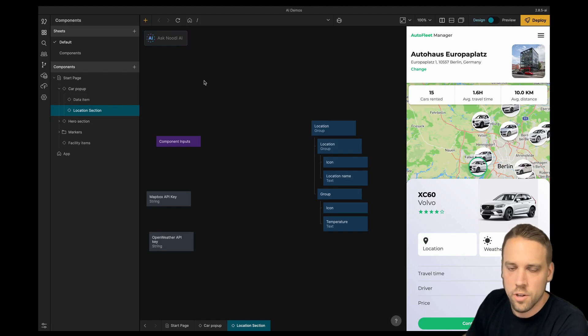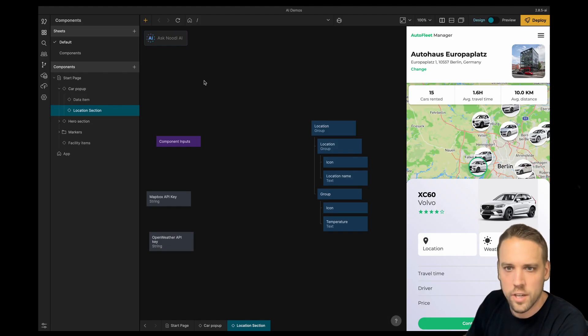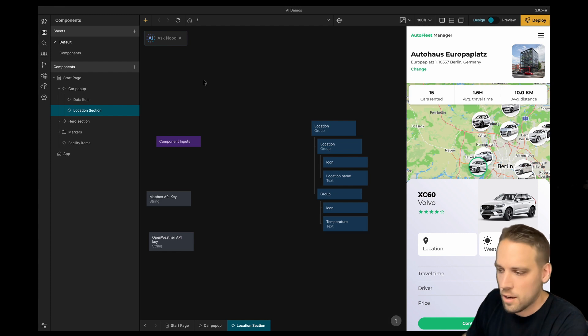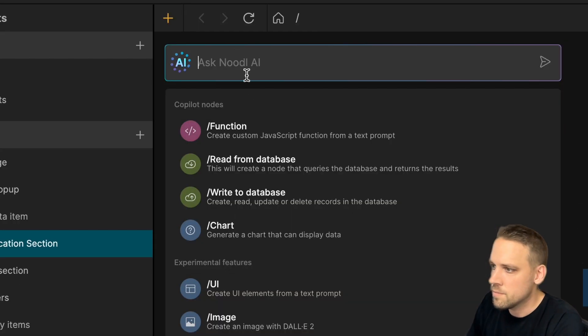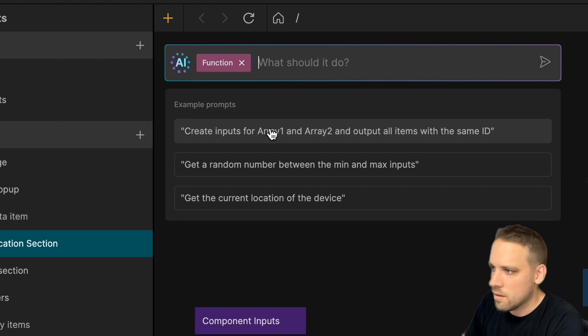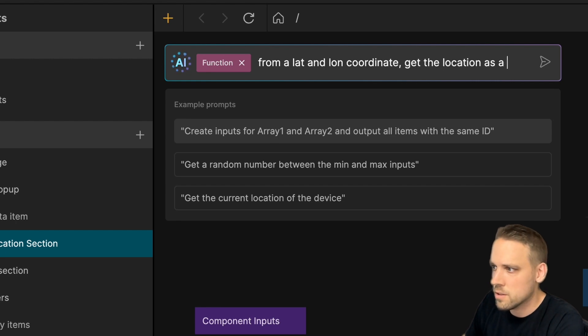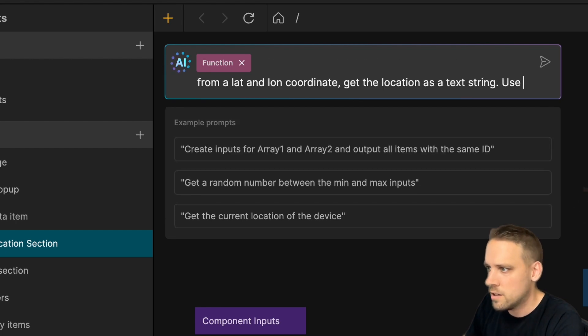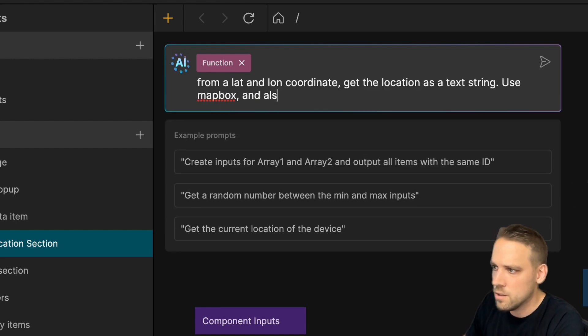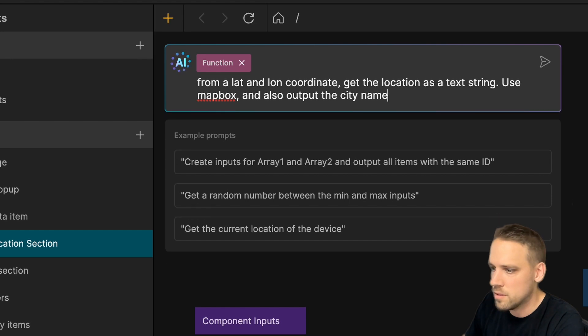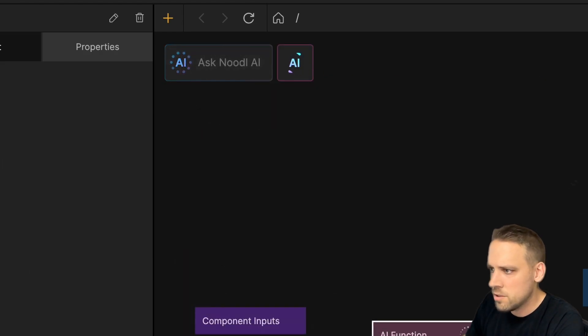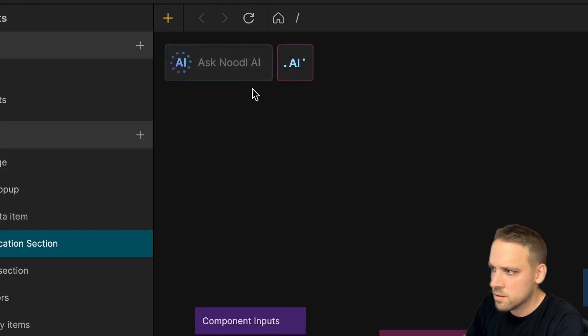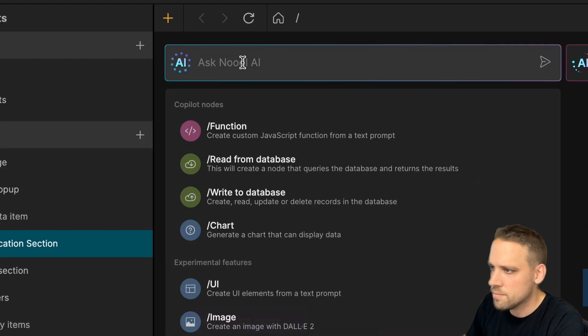This page should show the current weather and temperature at the location of the selected car. Let's generate some custom nodes from a few prompts. From a latitude and longitude coordinate, get the location as a text string, use Mapbox and also output the city name. And while this is running, let's create one more.